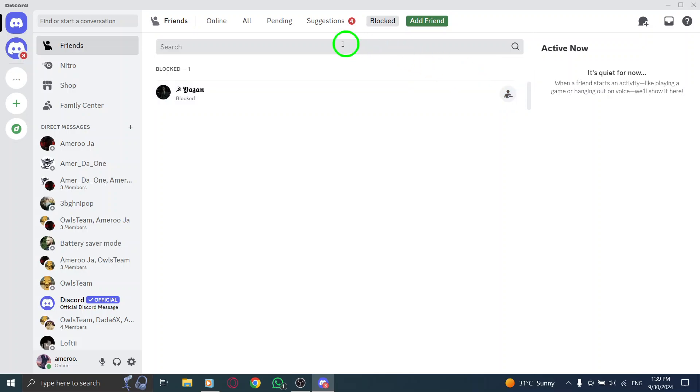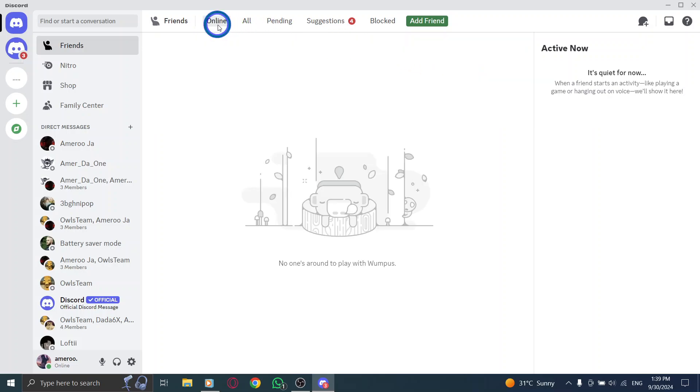And that's it. You've successfully accessed your Blocklist on Discord. It's a straightforward way to manage who you want to interact with on the platform.